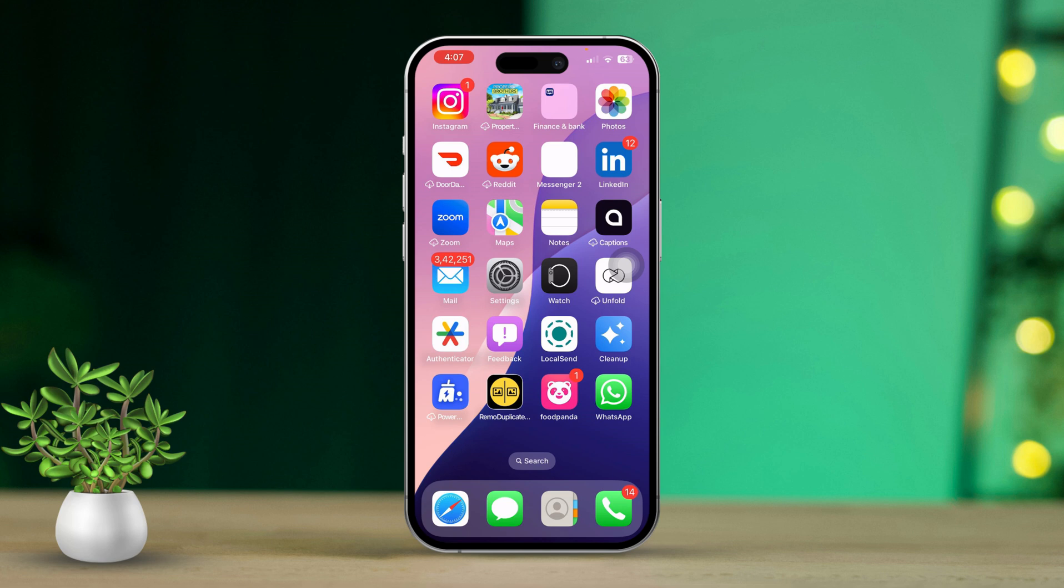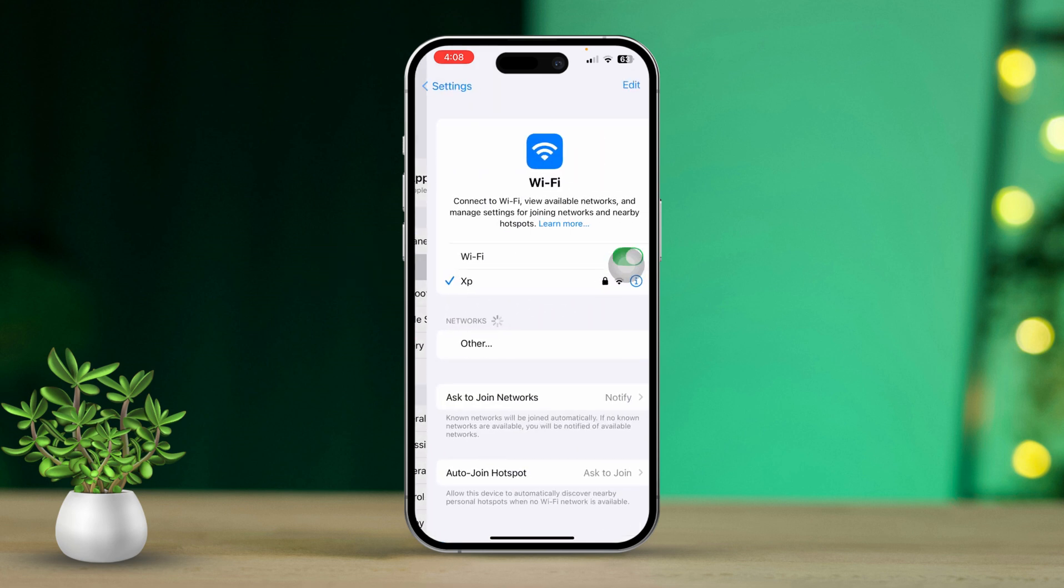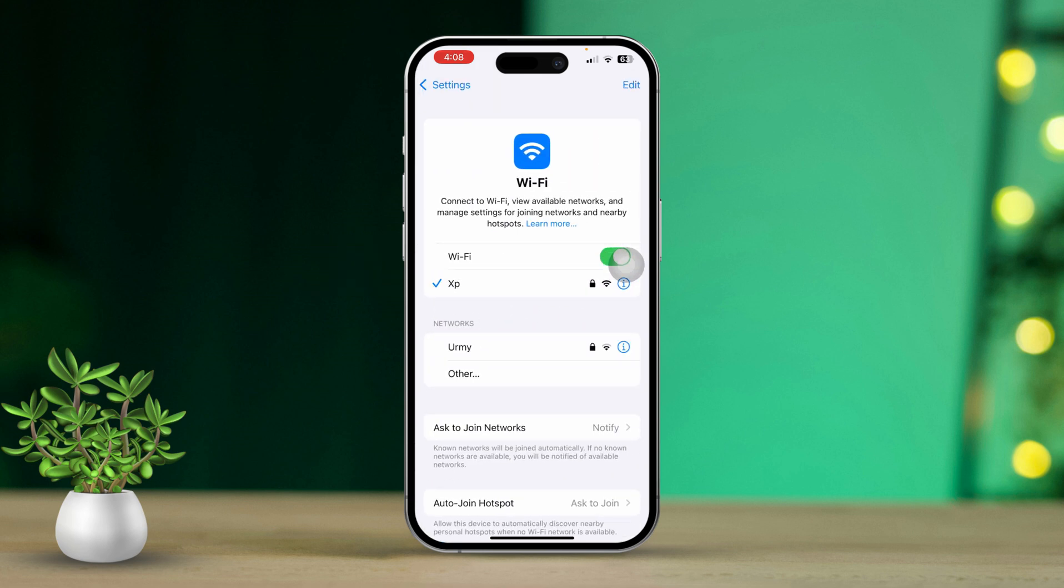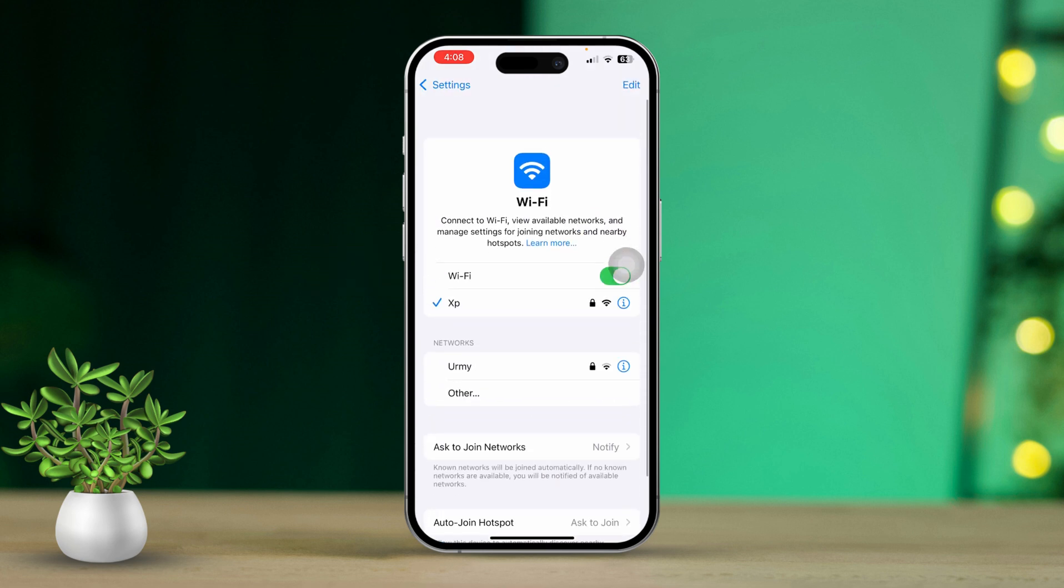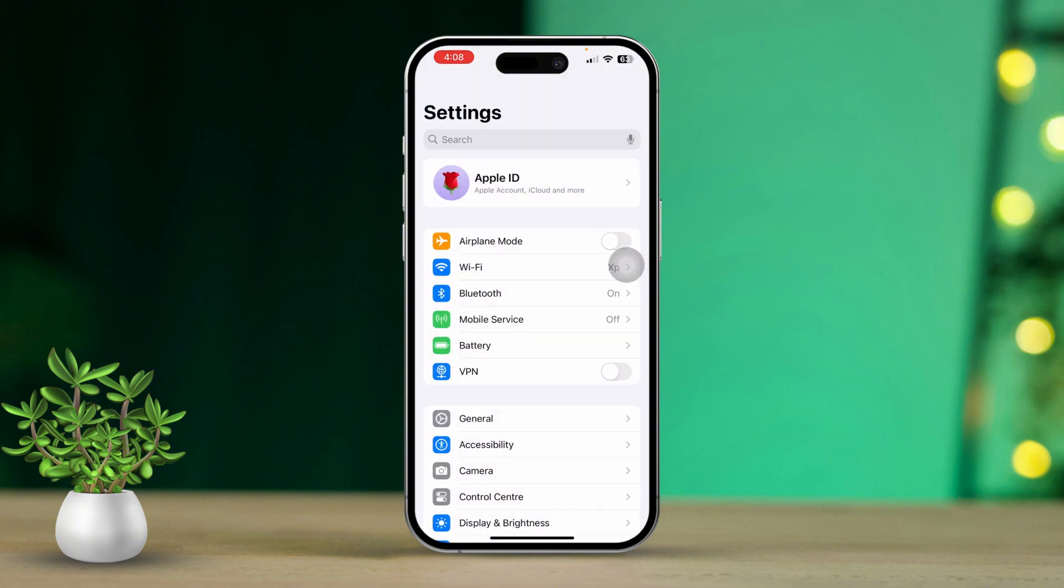Solution 1: Ensure a stable internet connection. Check Wi-Fi or cellular data. First, open the Settings app on your iPhone. Next, make sure your device is connected to a reliable Wi-Fi network or cellular data. If you're on Wi-Fi, try switching to mobile data or vice versa to see if that resolves the issue.